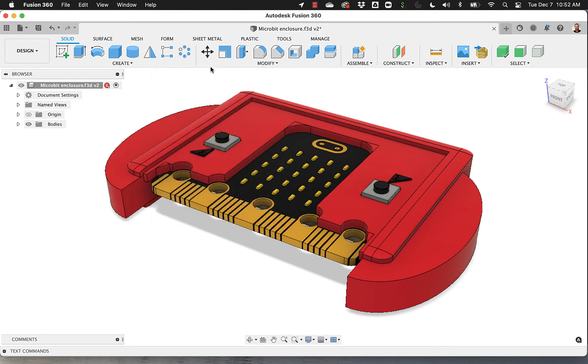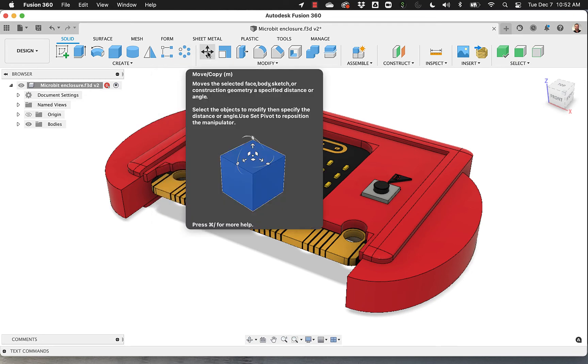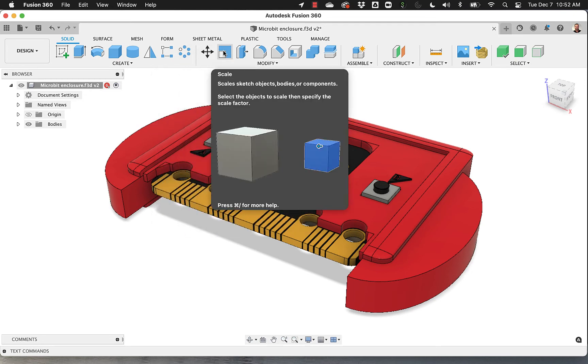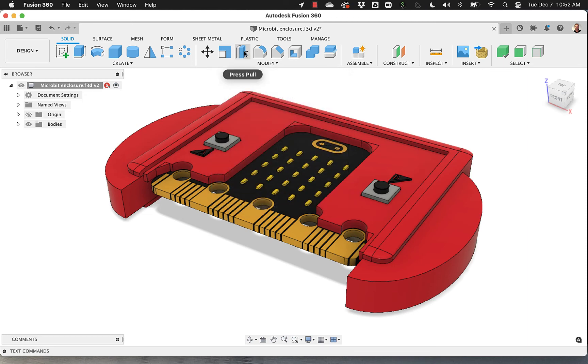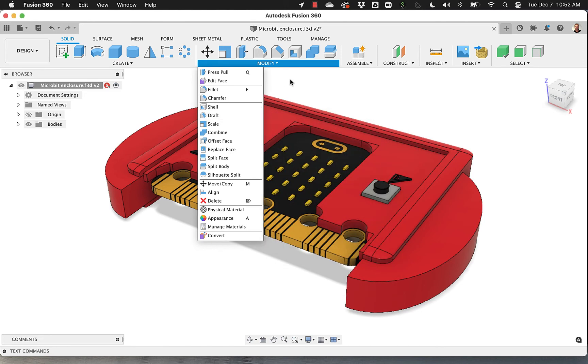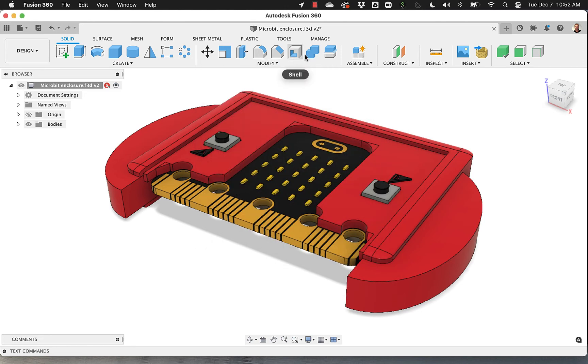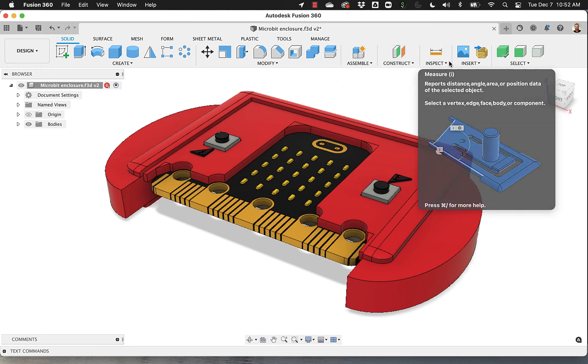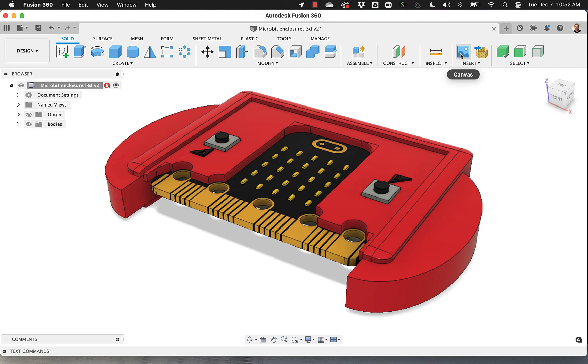Then I brought move and scale into modify, press pull, fillet. Chamfer is not even here by default, so I had to bring it down from here. I have shell, combine, and split body. I reduced the amount of things in assemble, reduced the amount of things in construct. On inspect, I just want to measure.